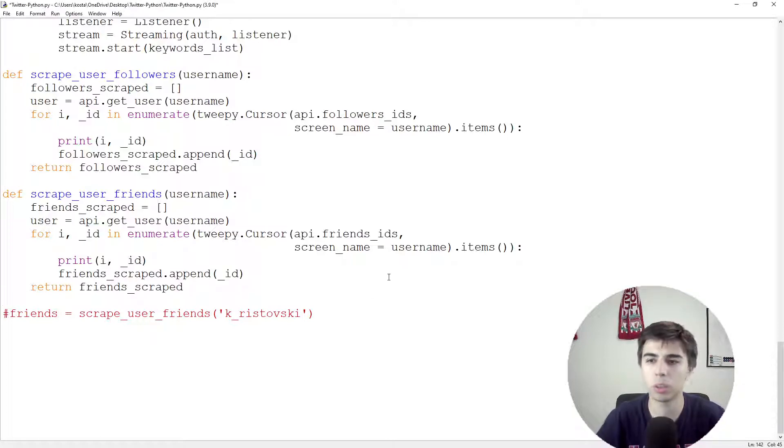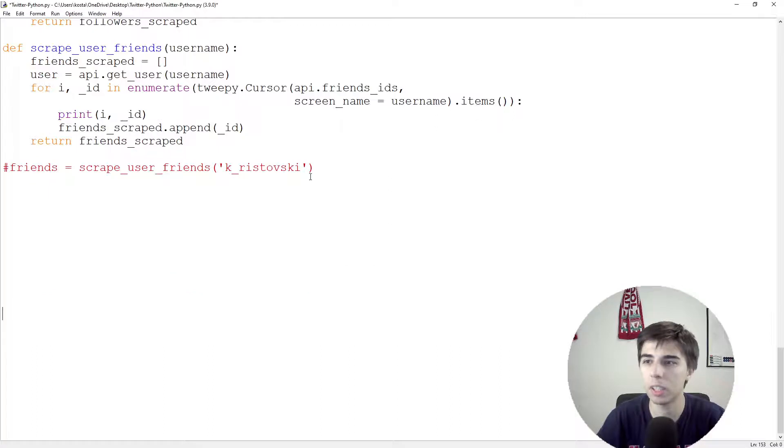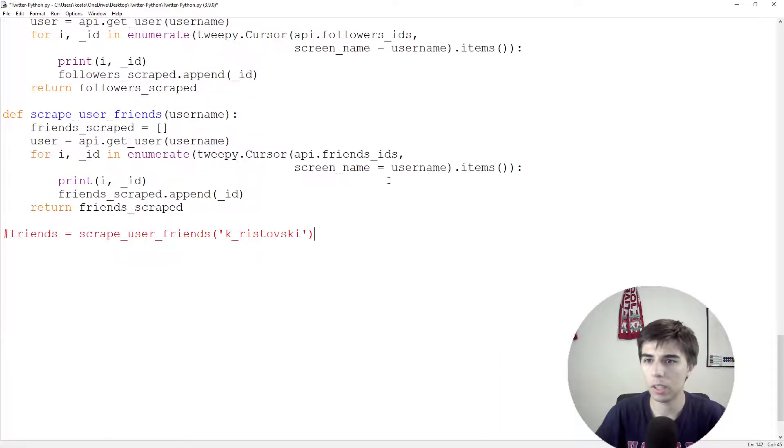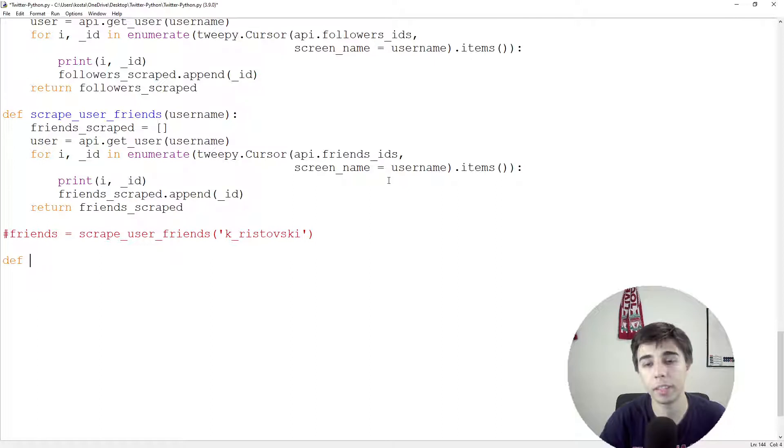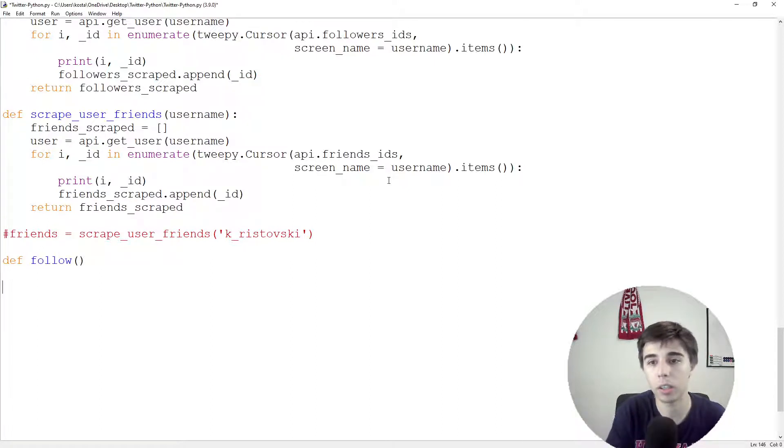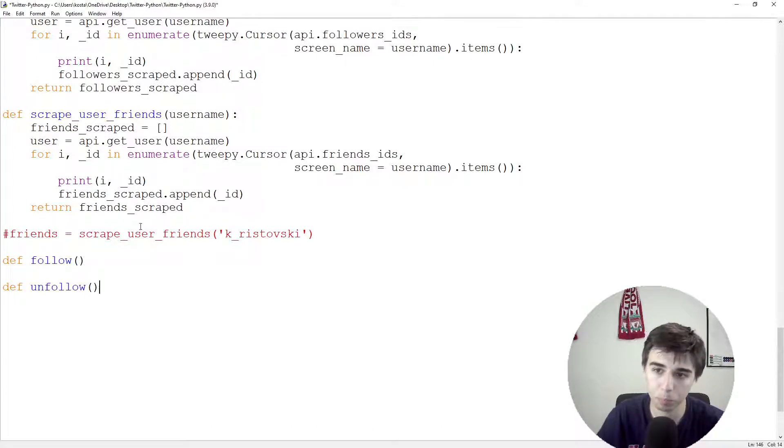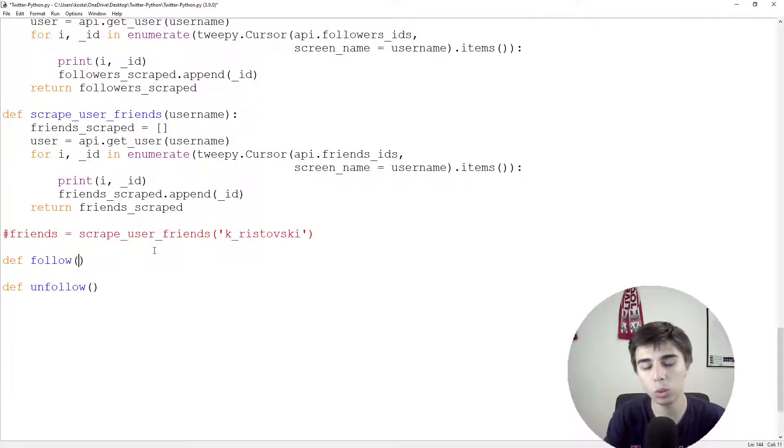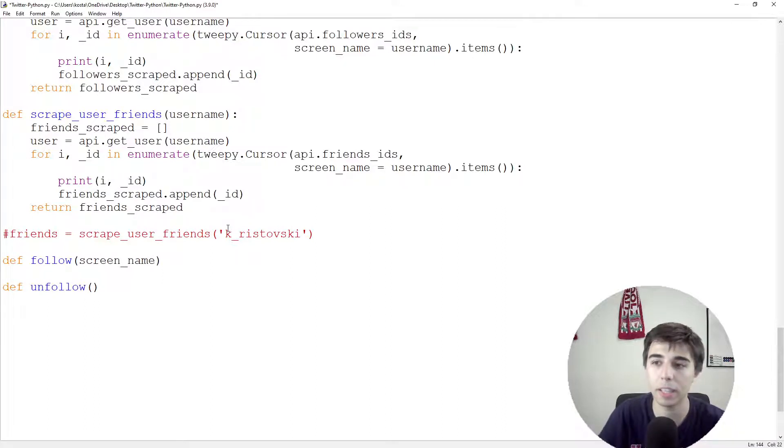Hopefully this tutorial would not take that much time, probably like 10 minutes. And what we will do is we will start by defining the two functions. So one to follow users and another one to unfollow users. And in order to do that, all we need is their screen name.